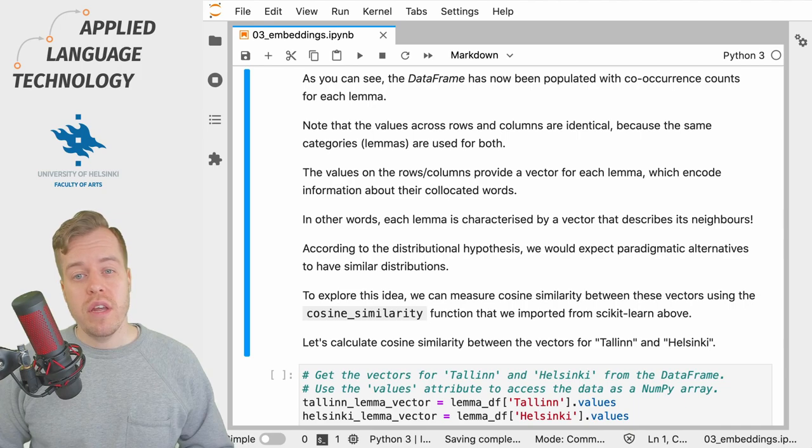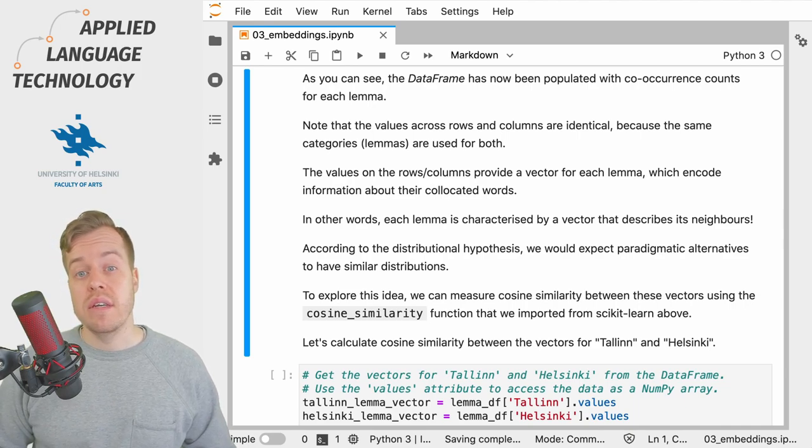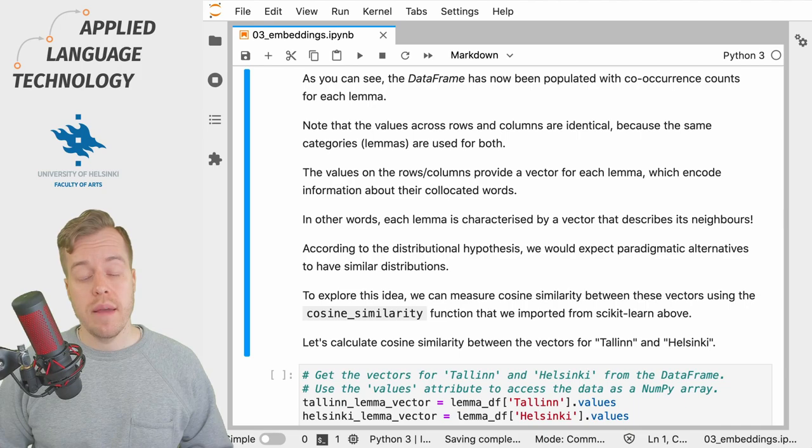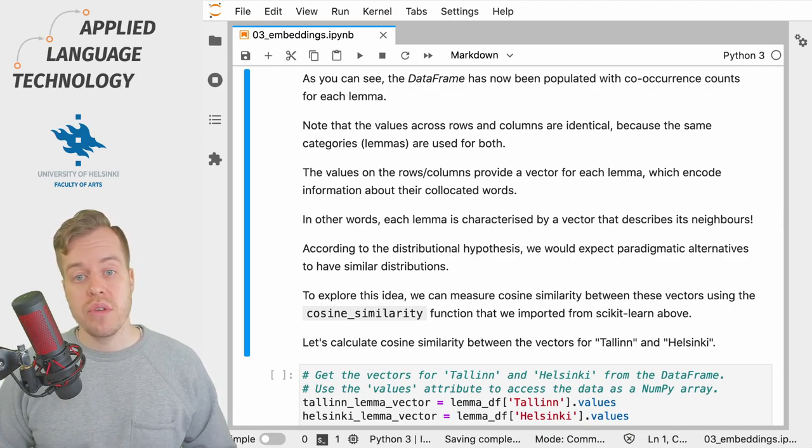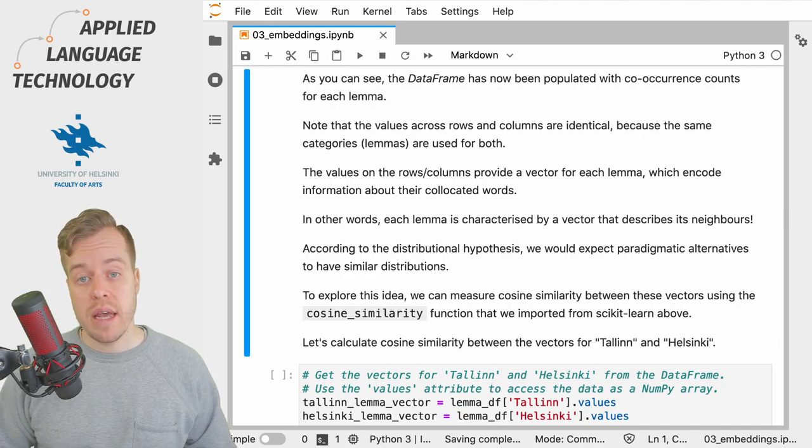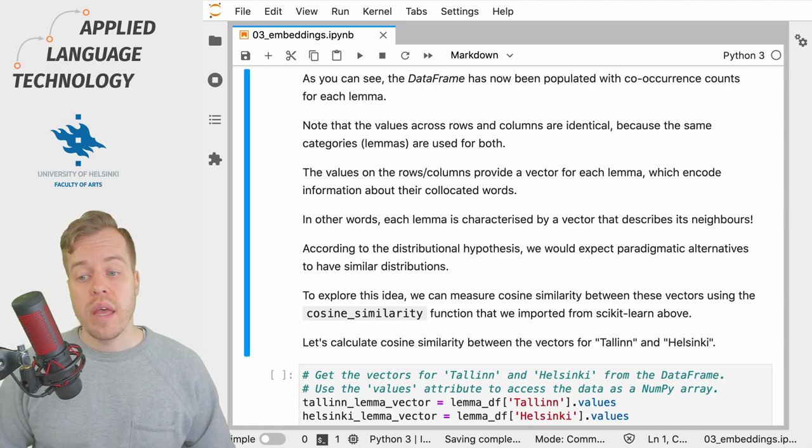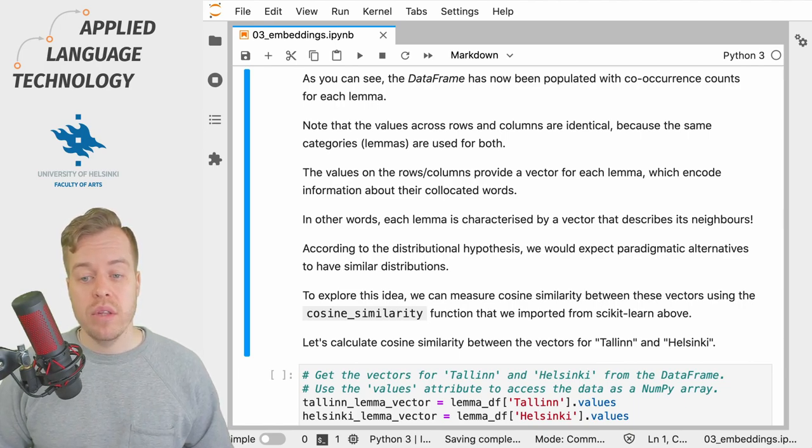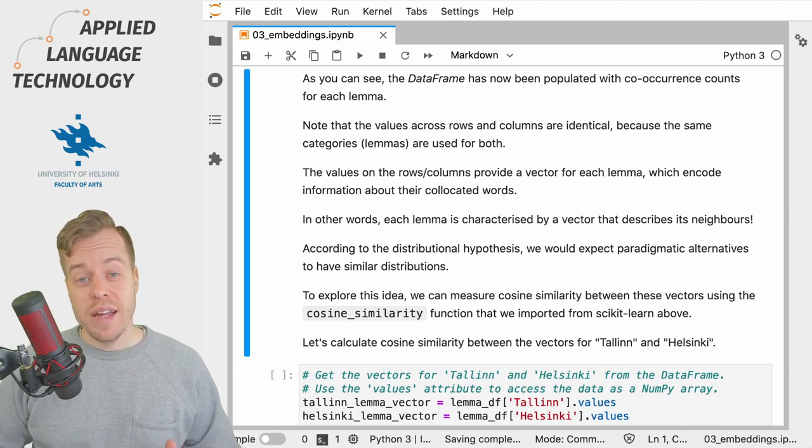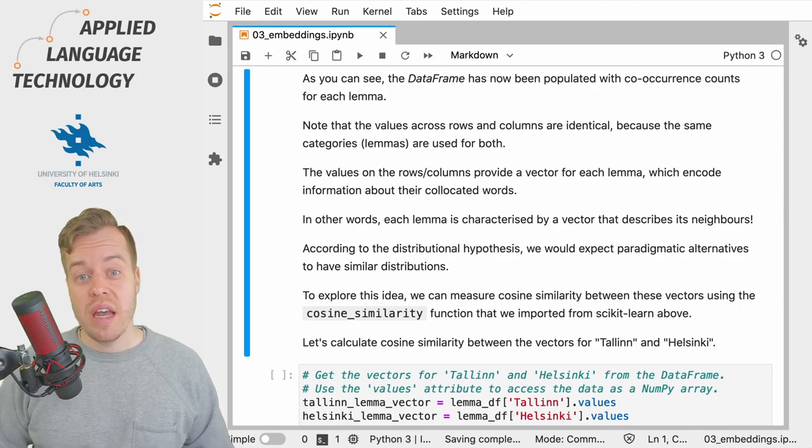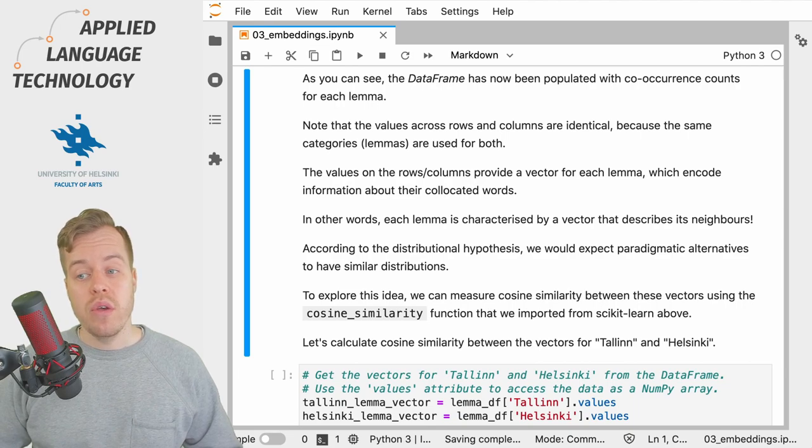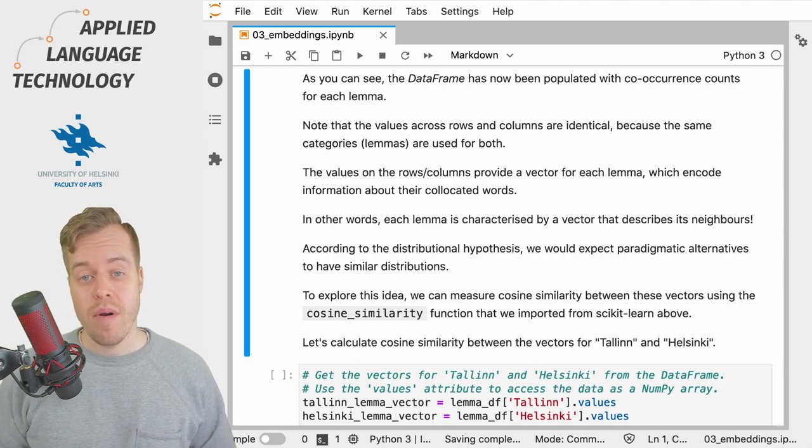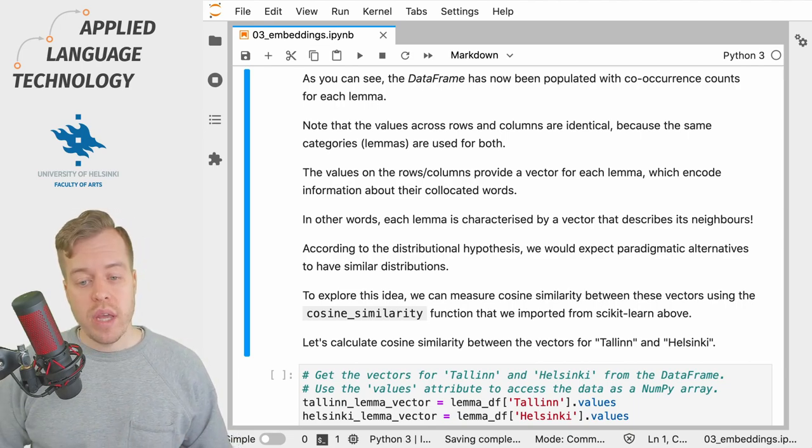We can think of the columns and the rows for each lemma as a vector that describes the context in which the lemma occurs. In other words, we use the counts to encode information about the collocated words. And this of course takes us back to the quip by J.R. Firth about the way you can know a word by the company it keeps.